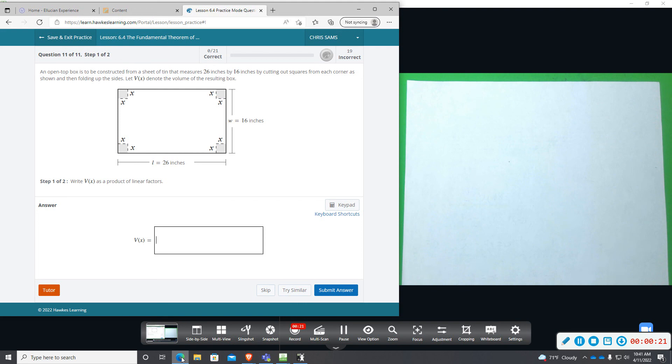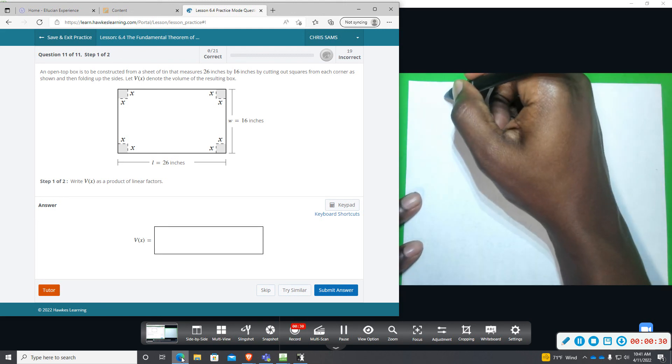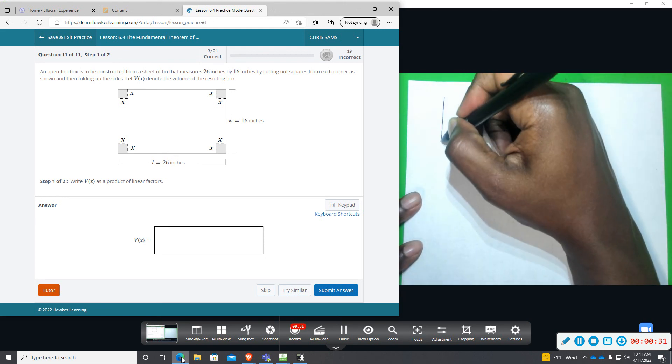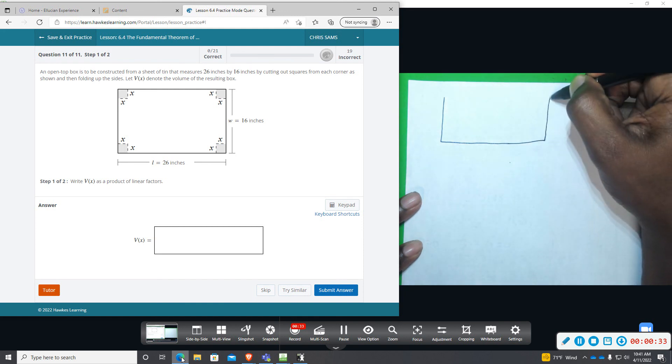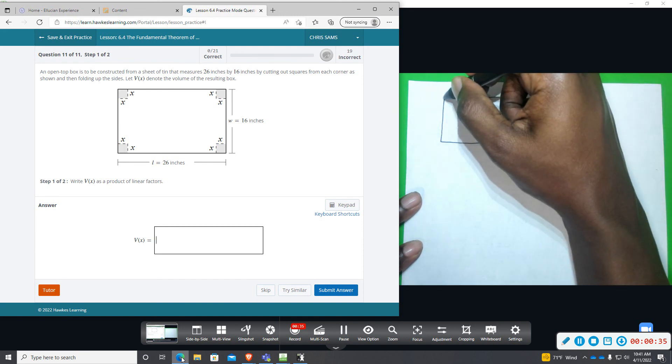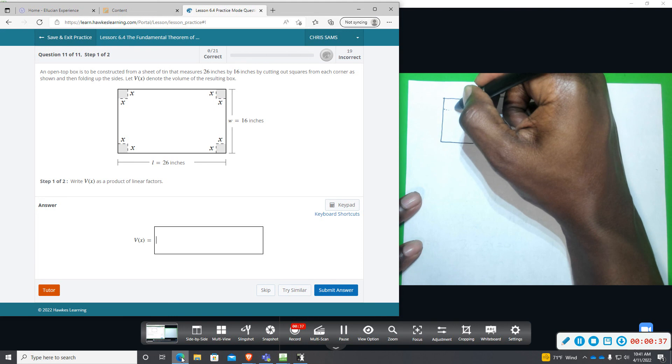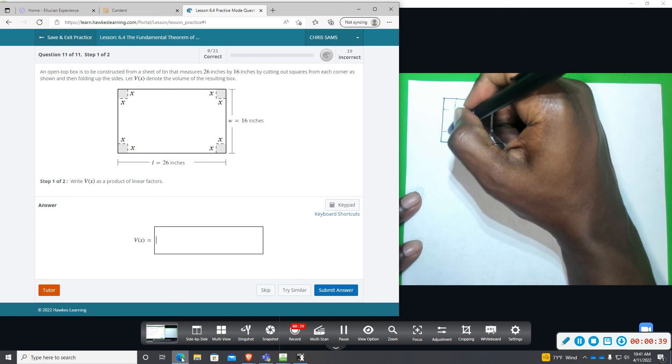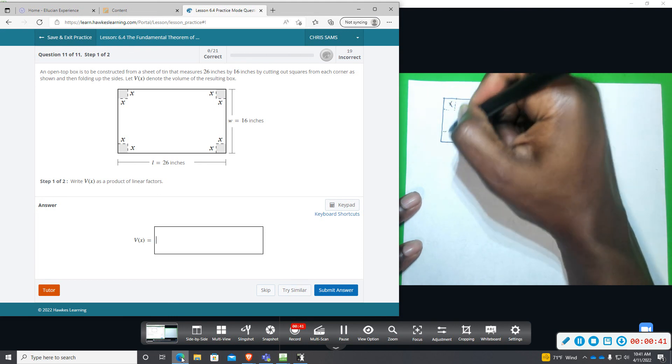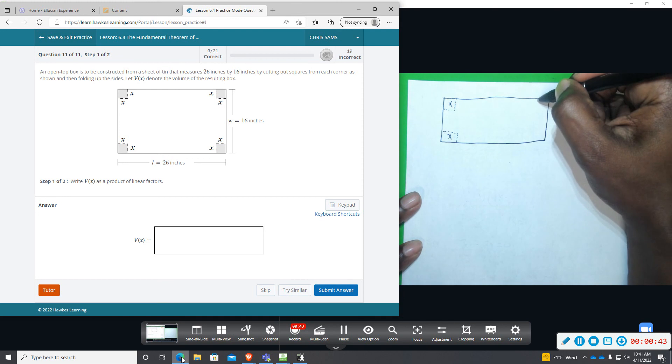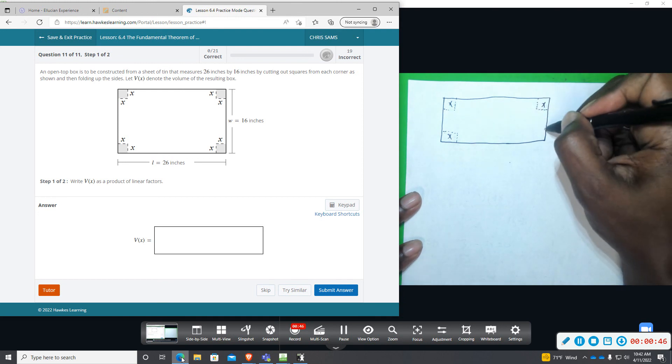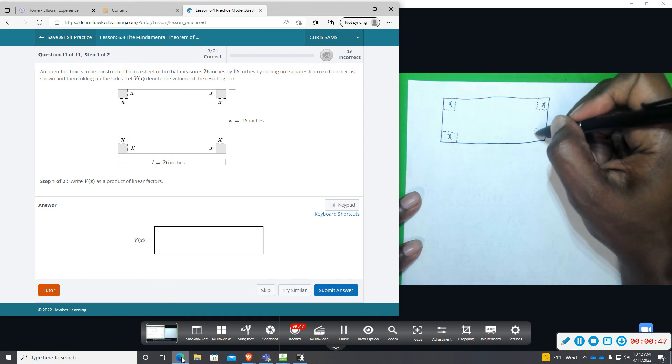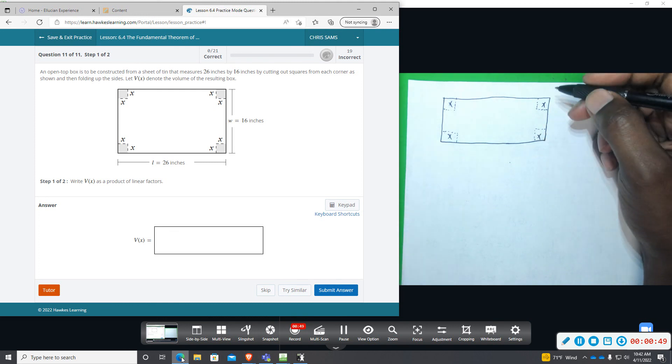So step one, we want to write V(x) as a product of linear factors. We have this diagram and we're going to be cutting out the squares and then folding them to make a box. The dimensions of the squares in the corners are all the same.